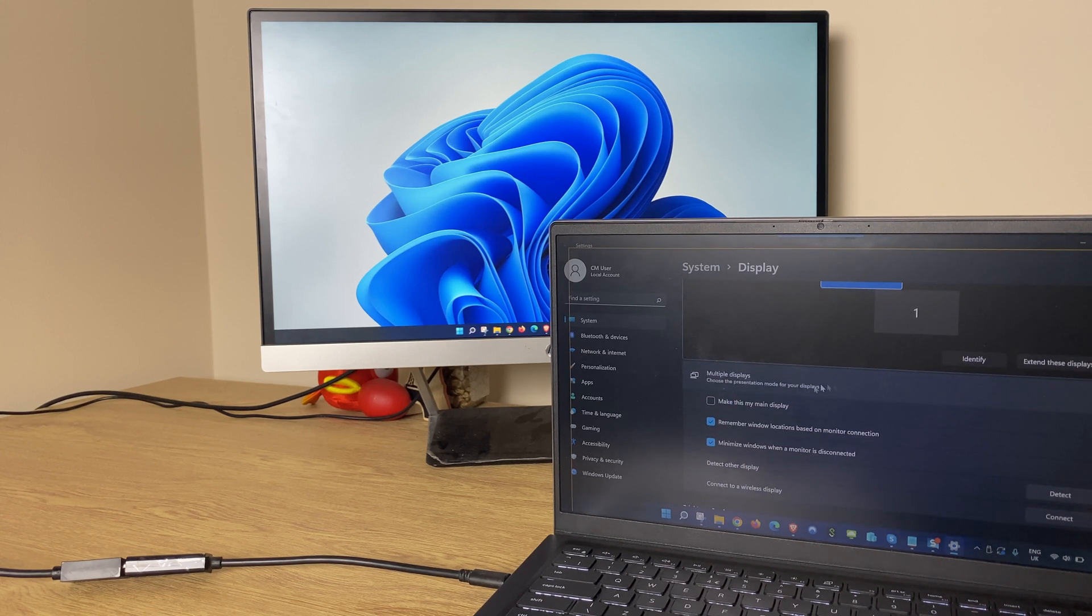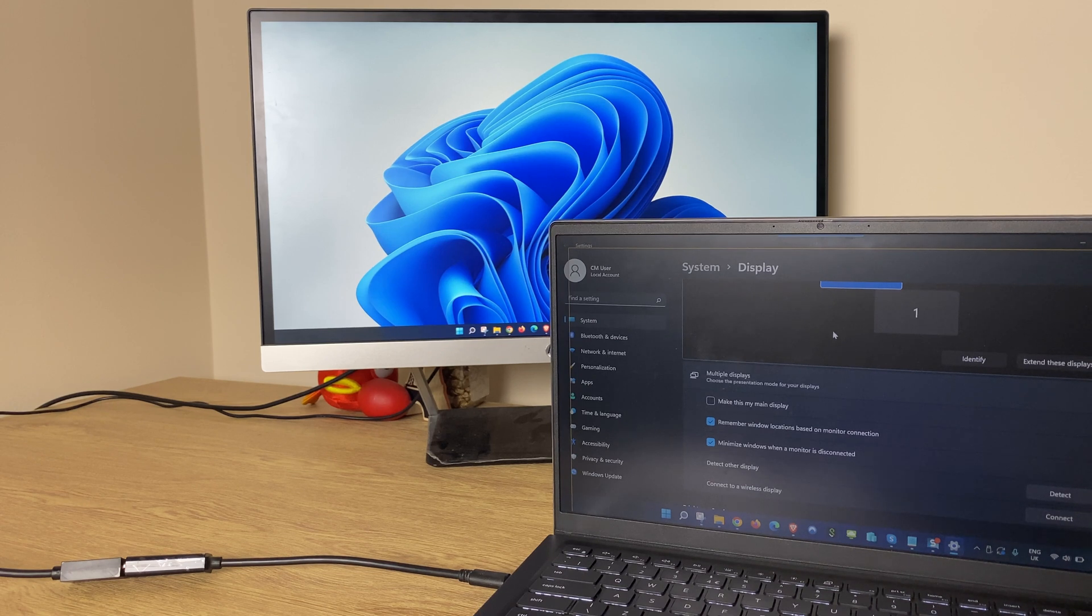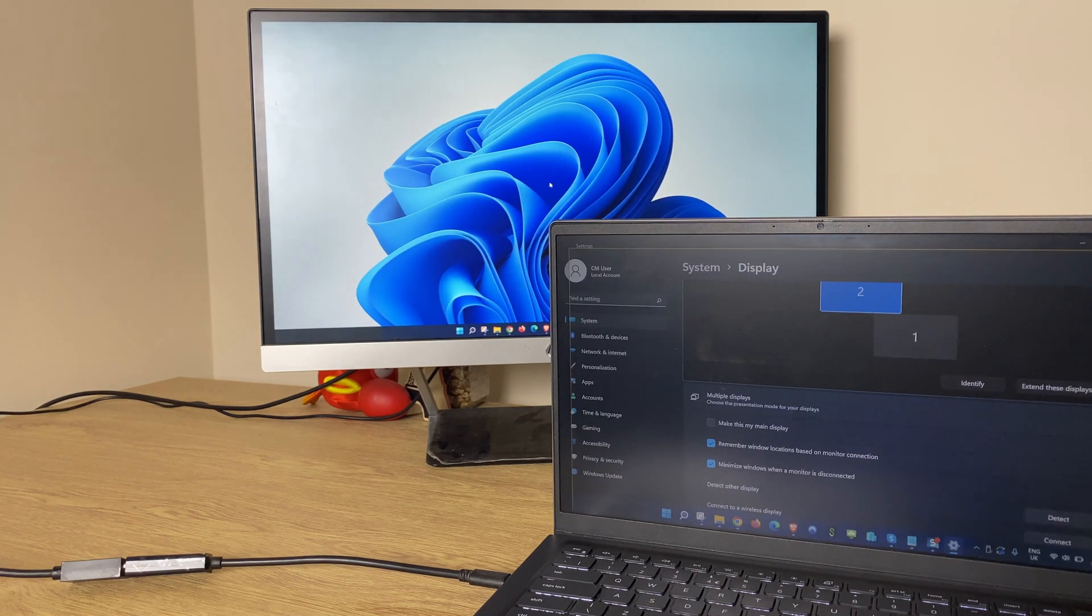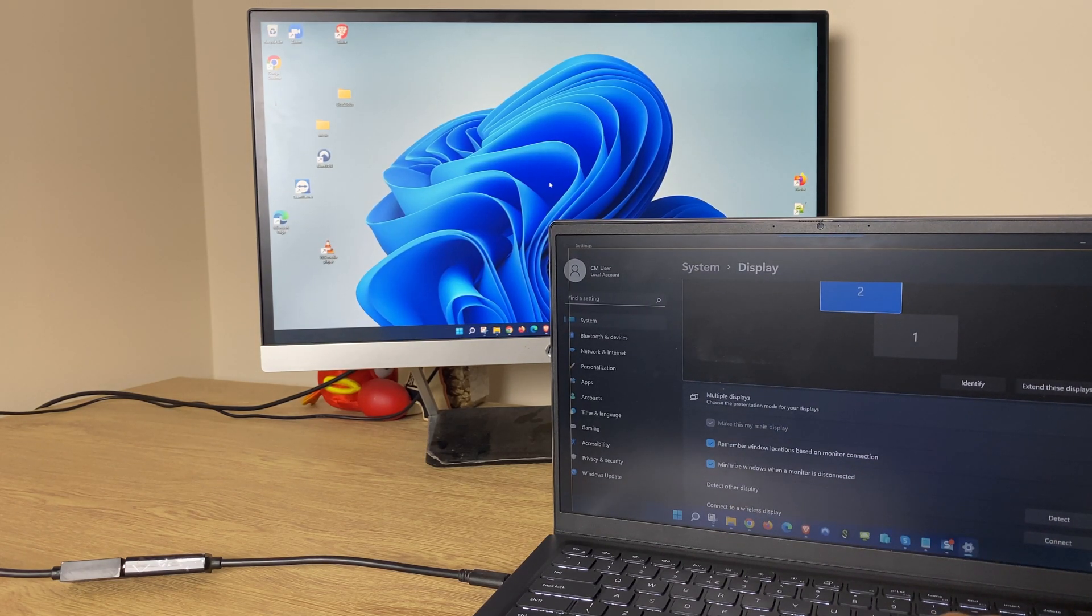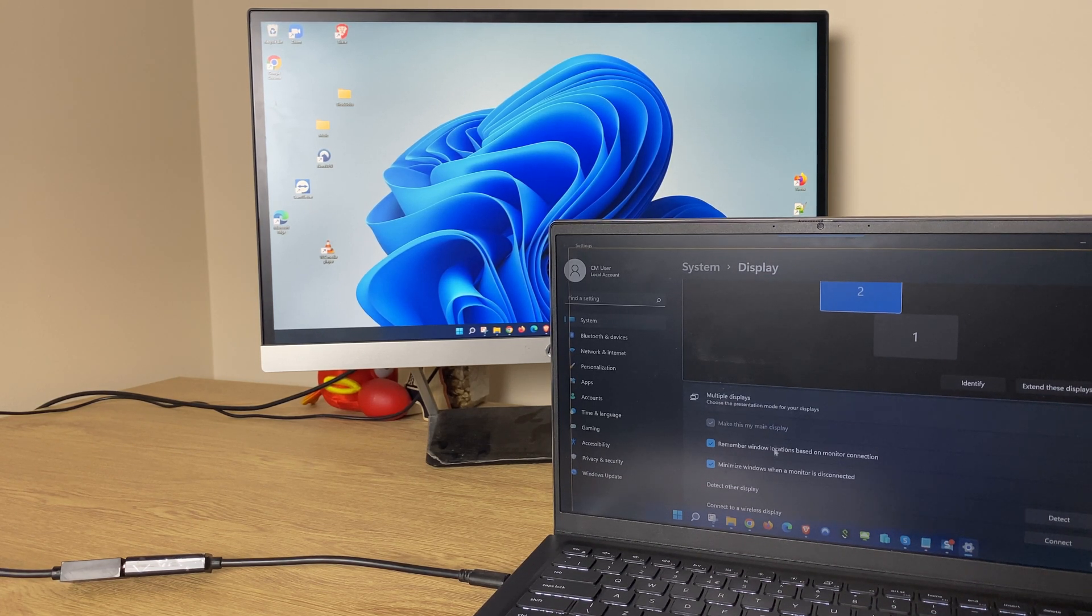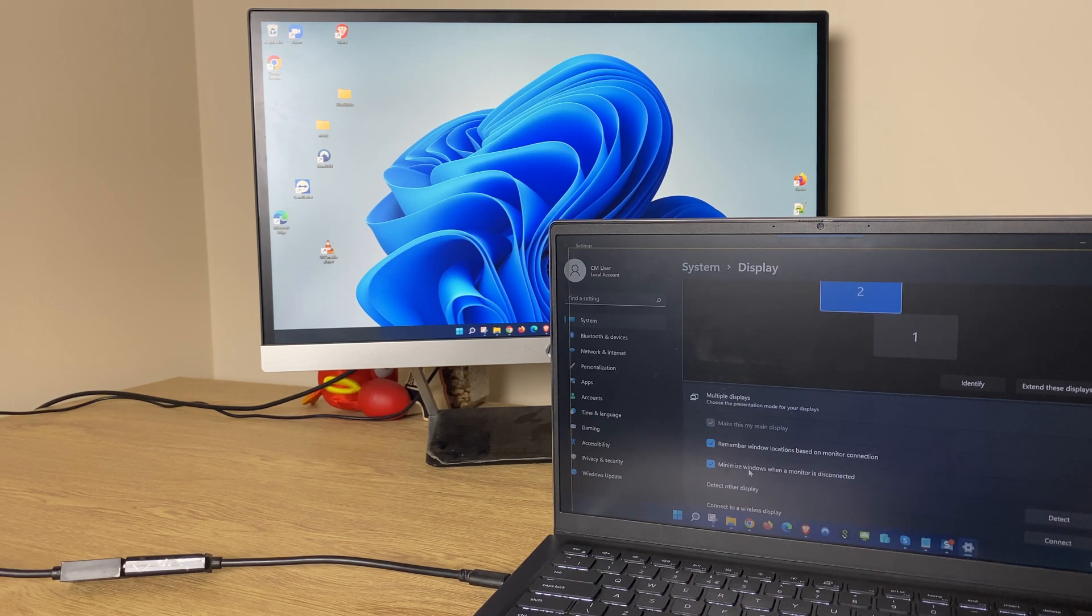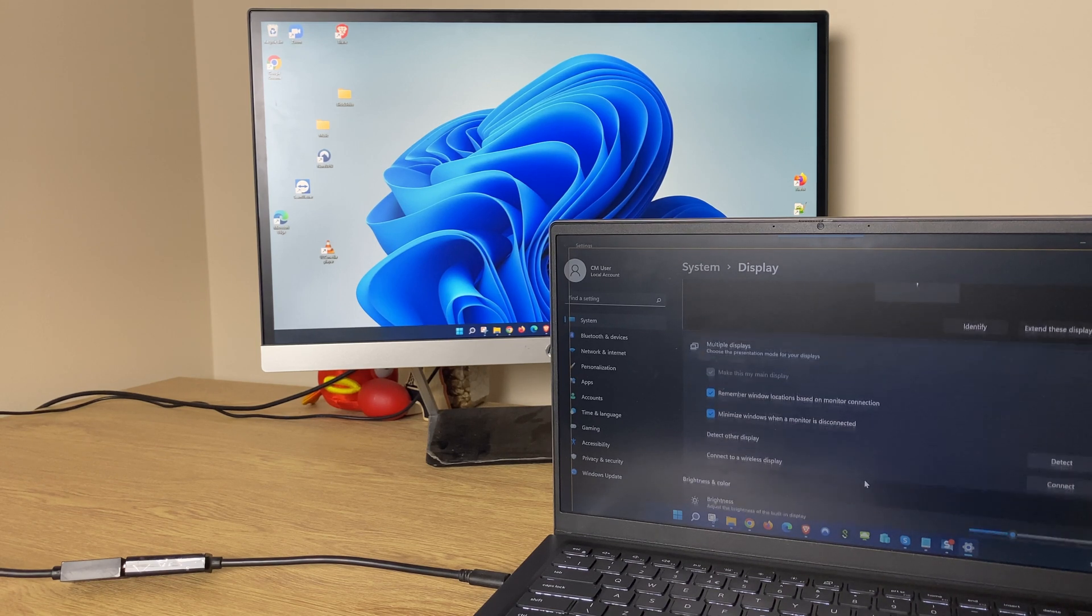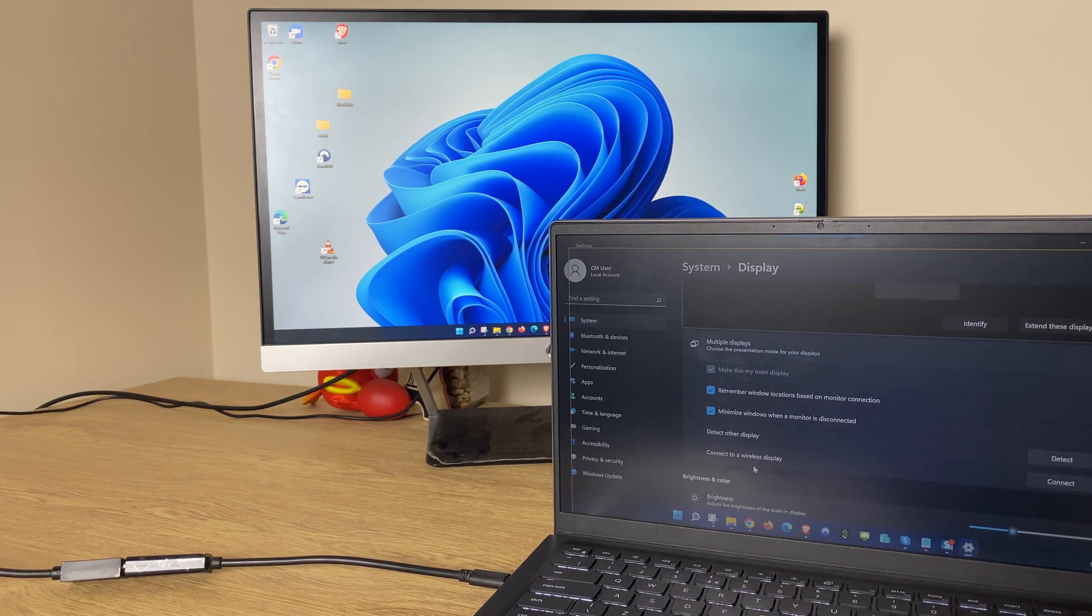You also have an option here to make this my main display. So if you want, let's say the external monitor to be the main display, highlight it then tick make this my main display and as you can see this has flickered into life as the main display. We also have remember window locations based on monitor connection, minimize window when a monitor is disconnected. We have detect other display and connect to a wireless display.